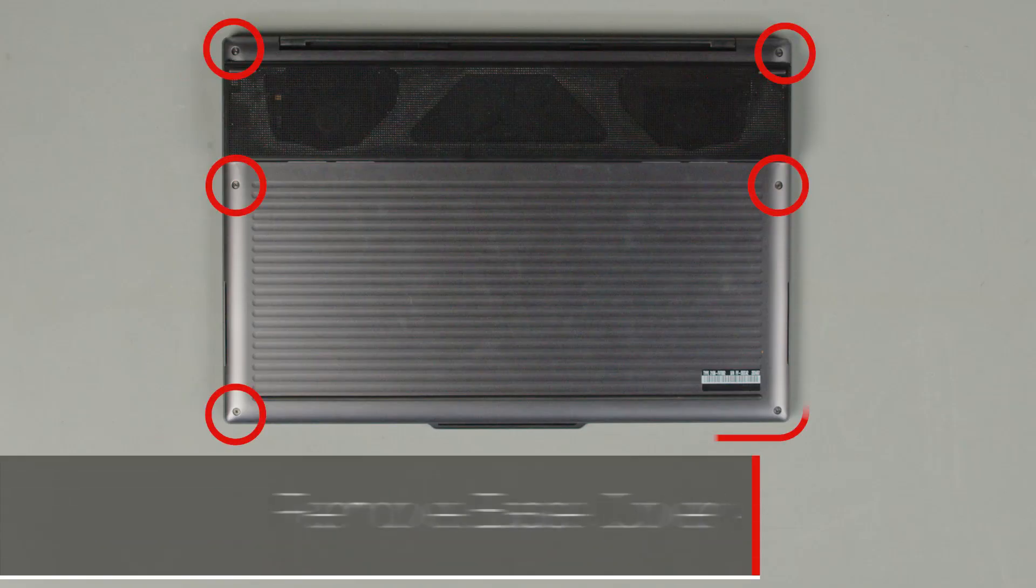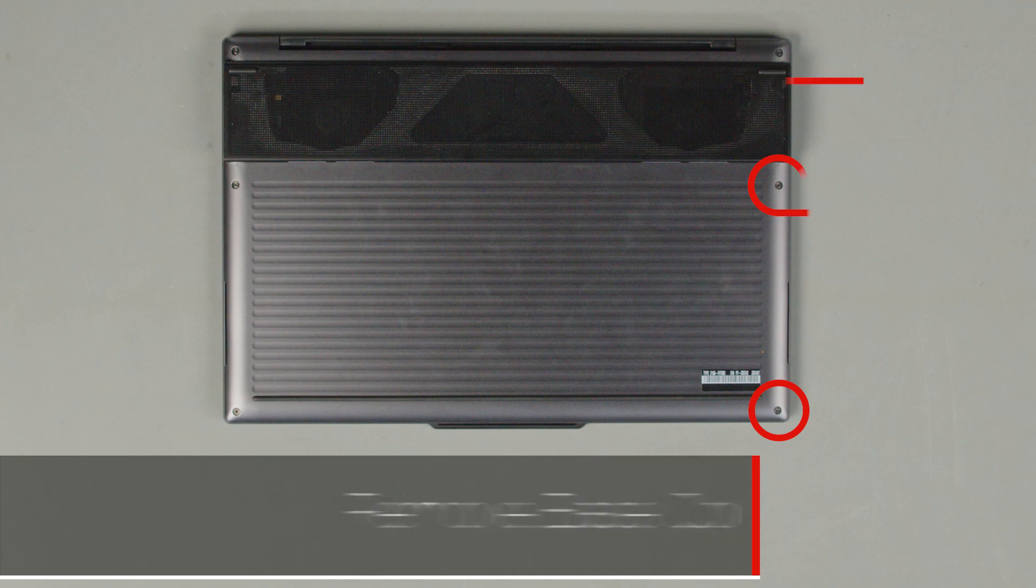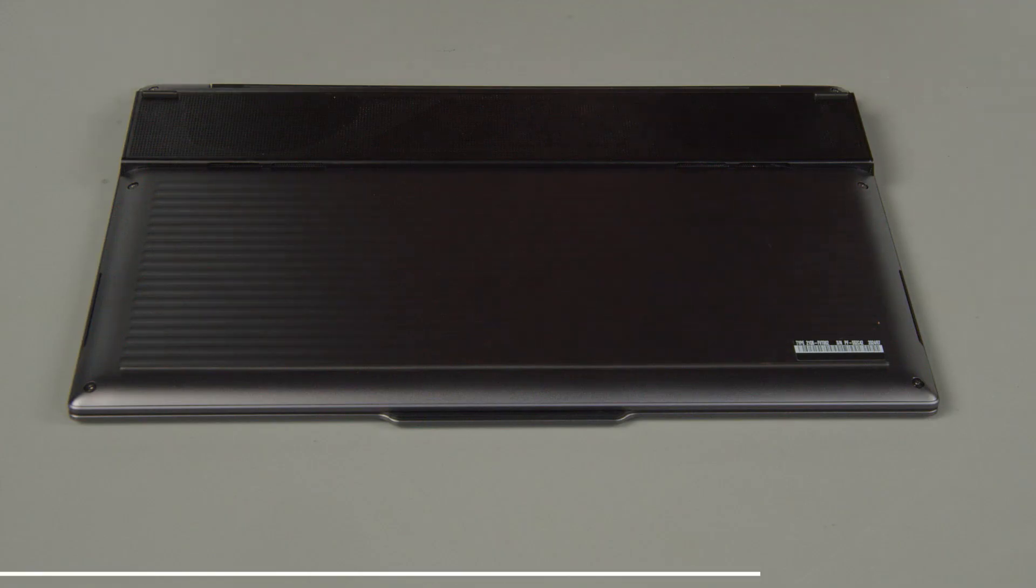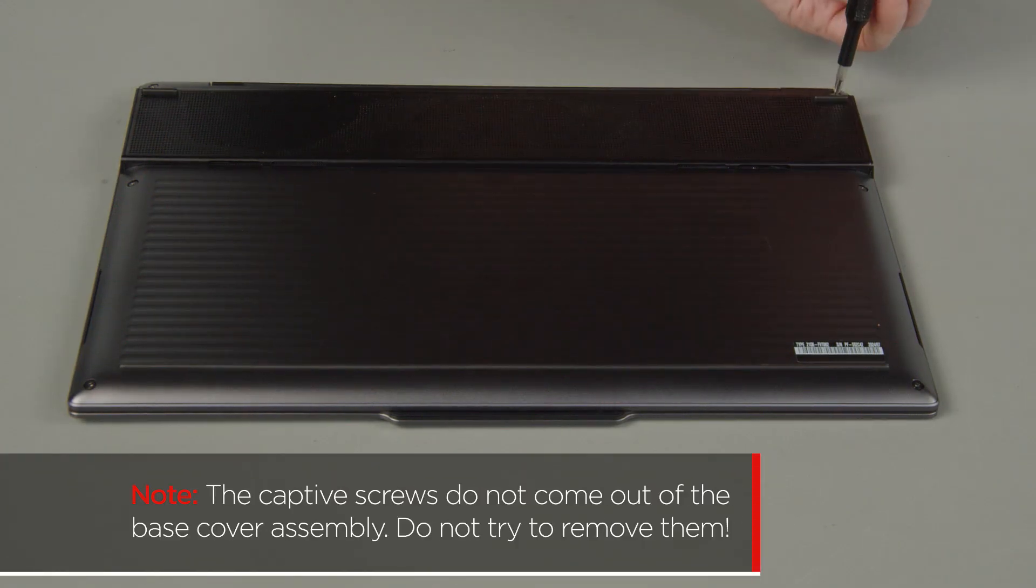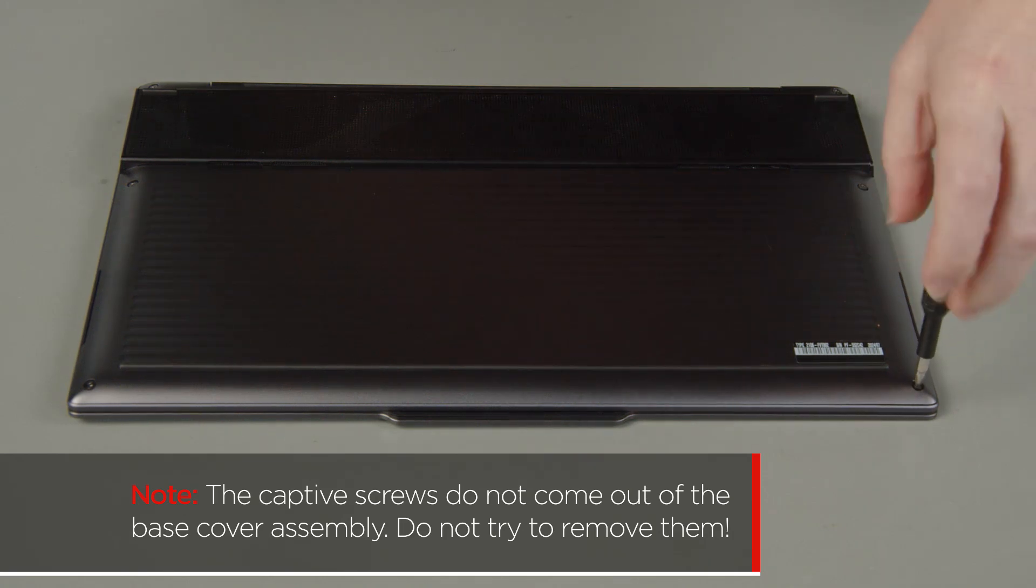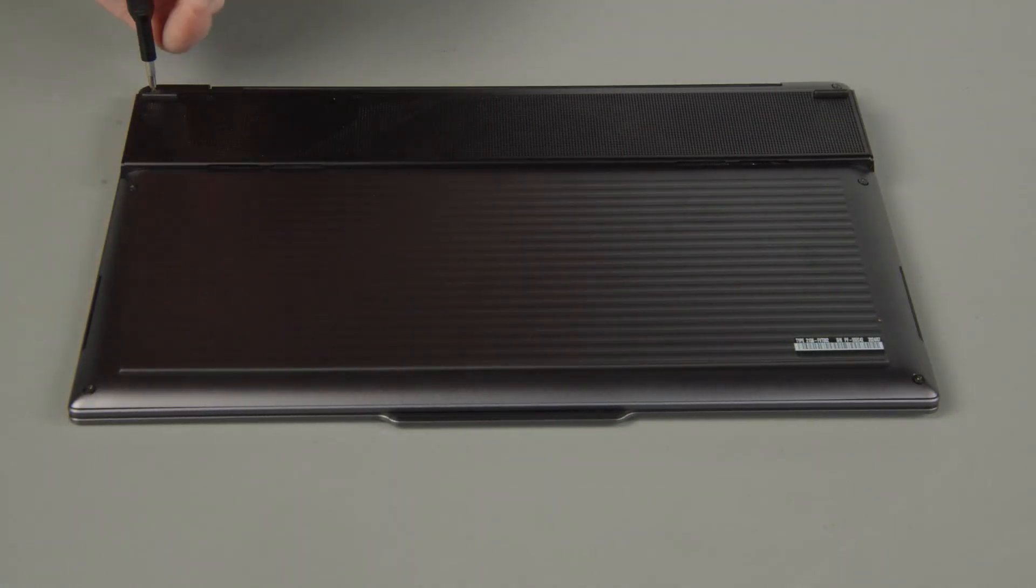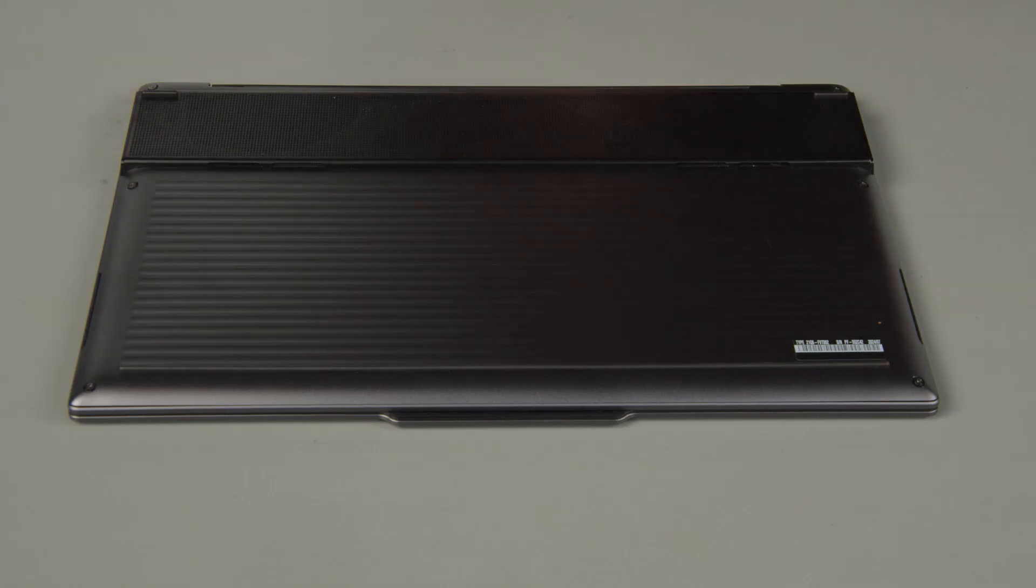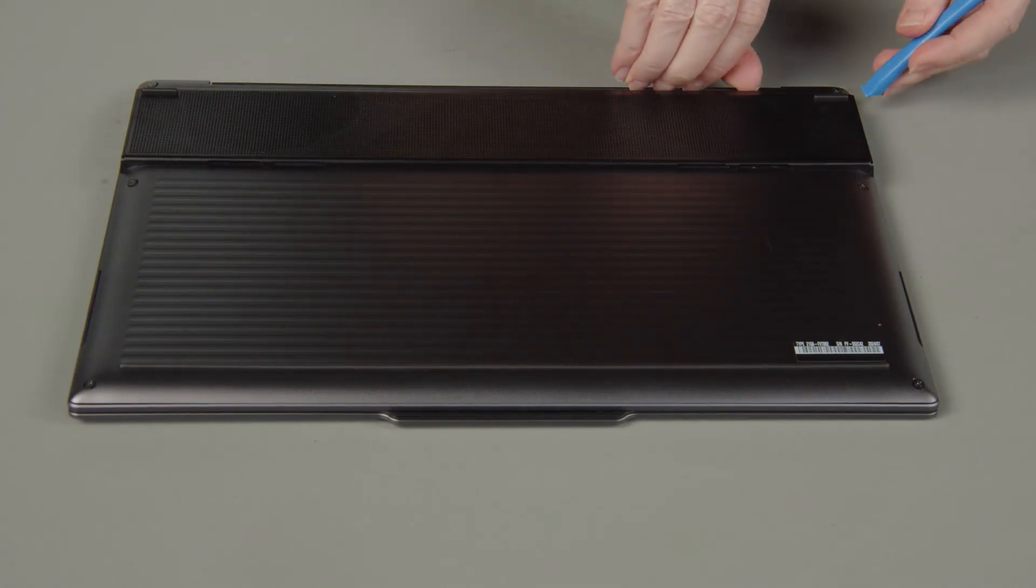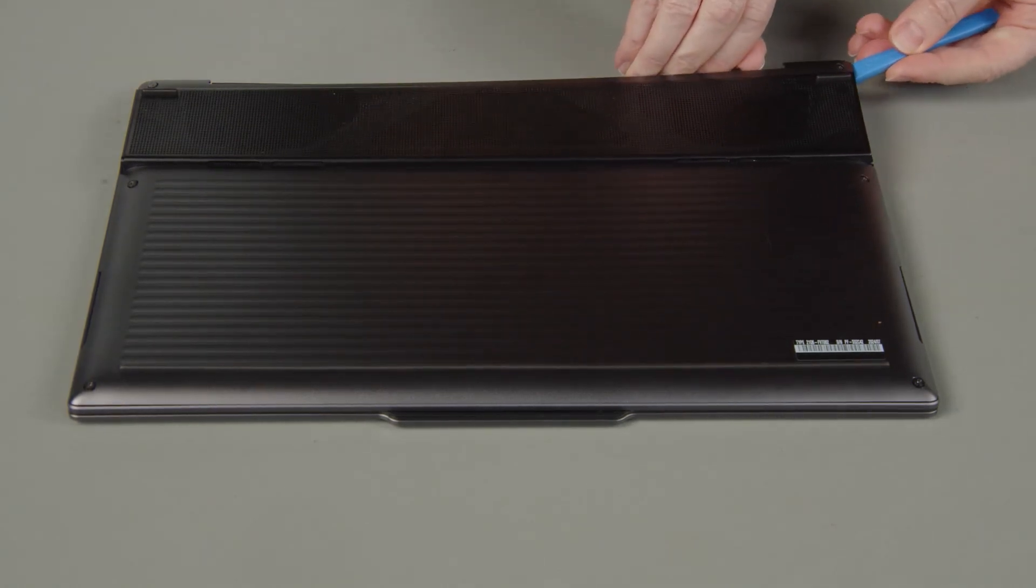Loosen the six captive screws on the bottom of the system. The captive screws do not come out of the base cover assembly. Do not try to remove them. Lift the cover near the hinges to release the clips and remove the cover from the system.